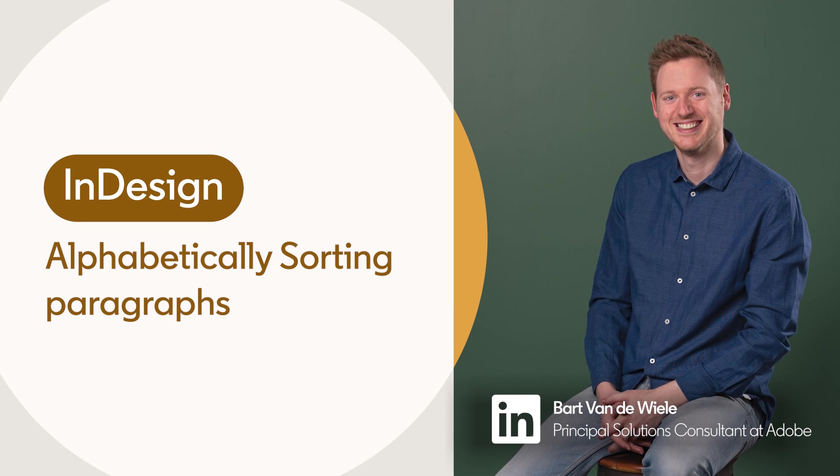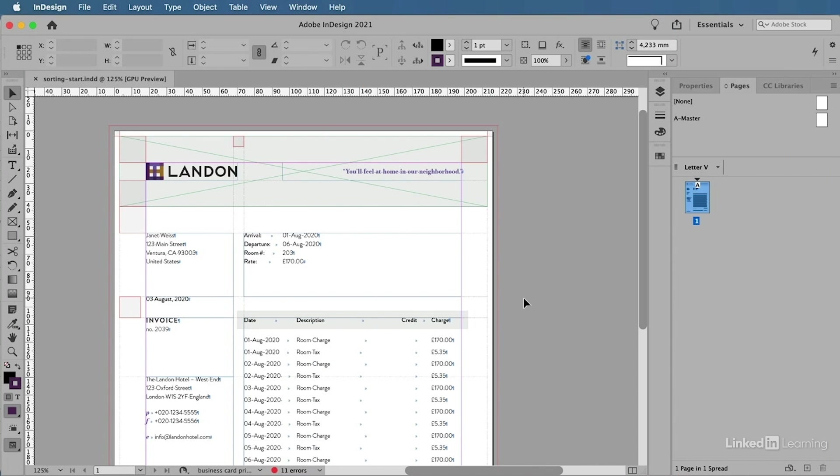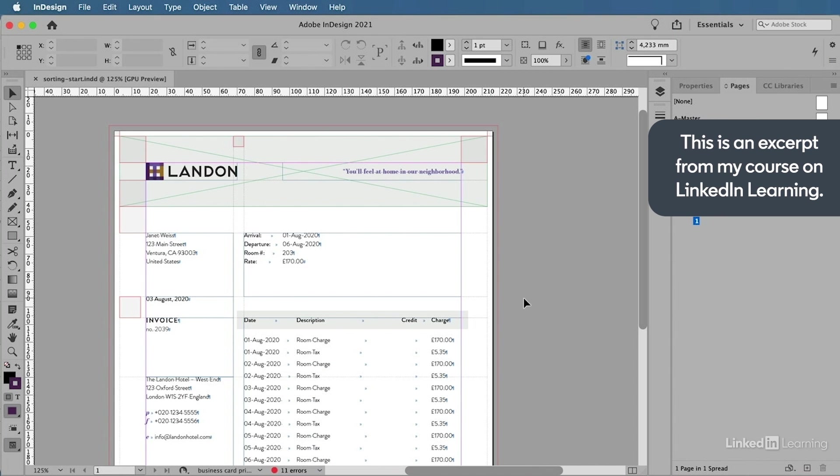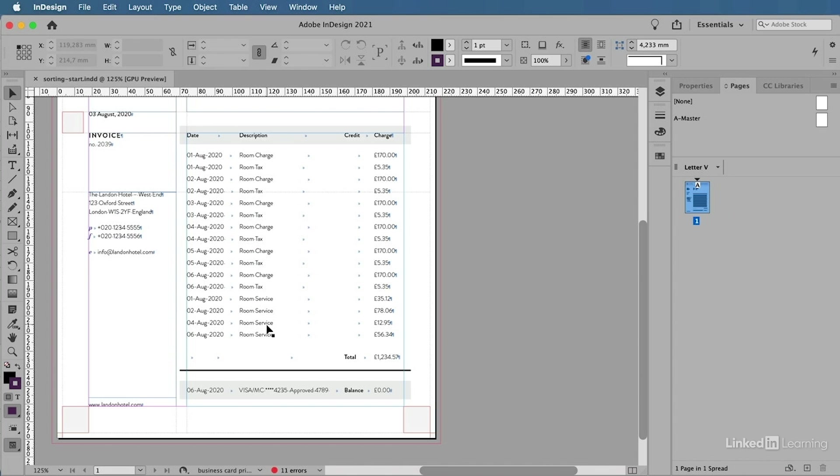Let me show you an example of how you can alphabetically sort paragraphs within Adobe InDesign. I'm currently working on this invoice design for my hotel chain, and I'm looking at a list of expenses from one of my hotel guests.